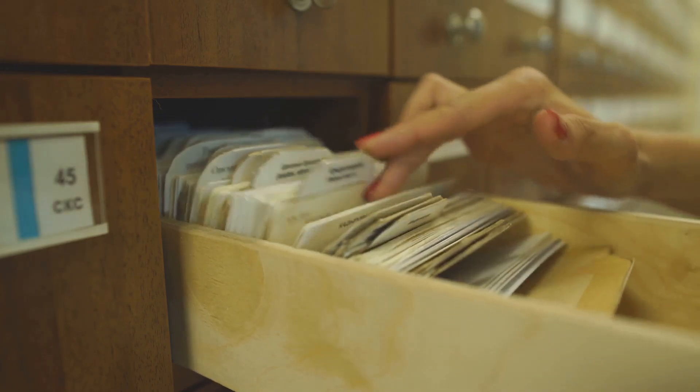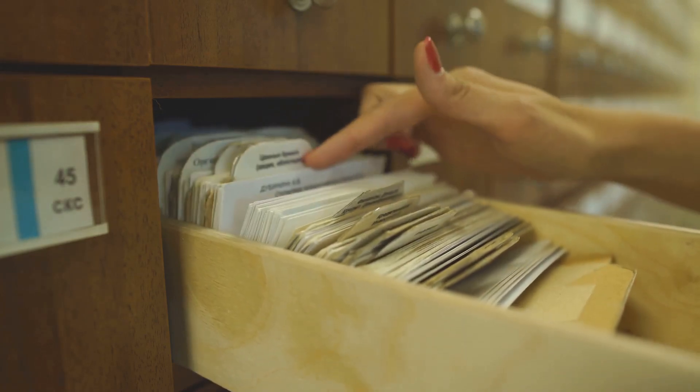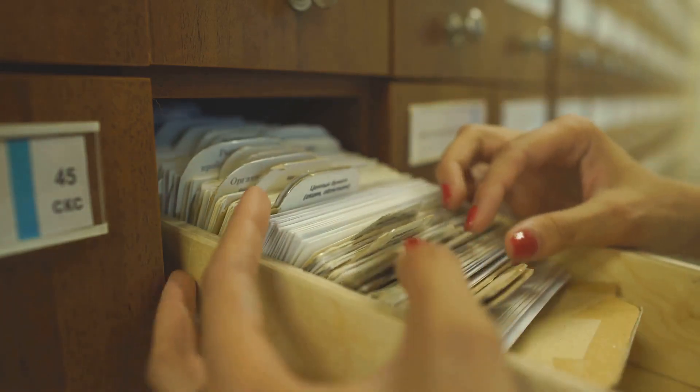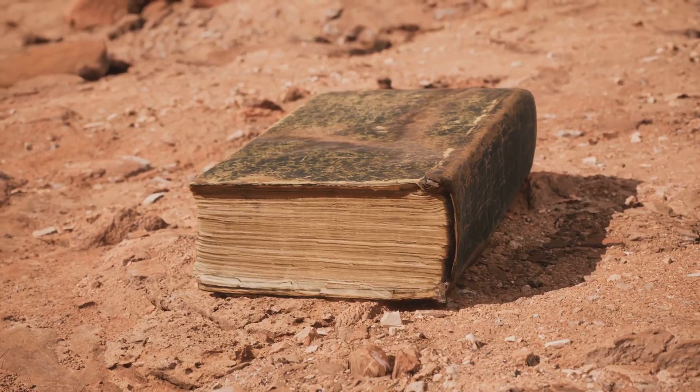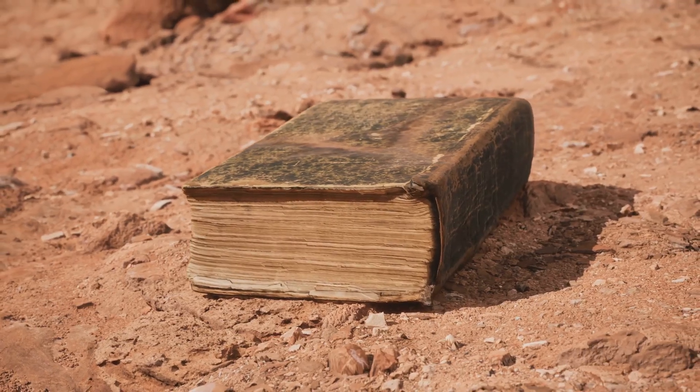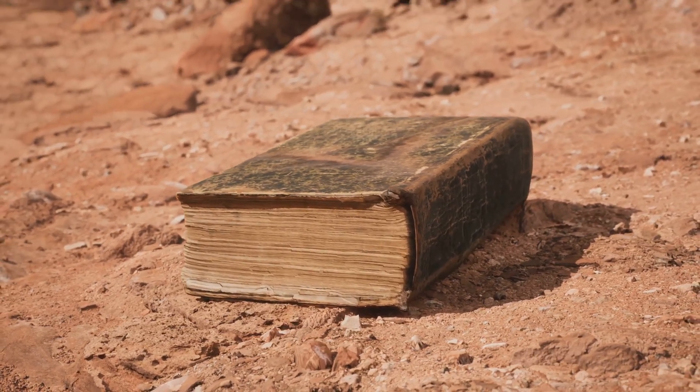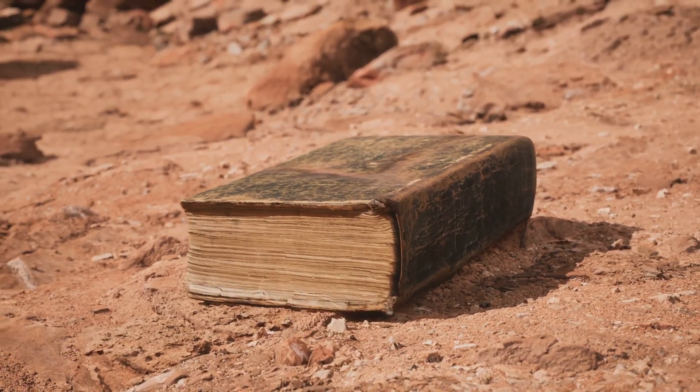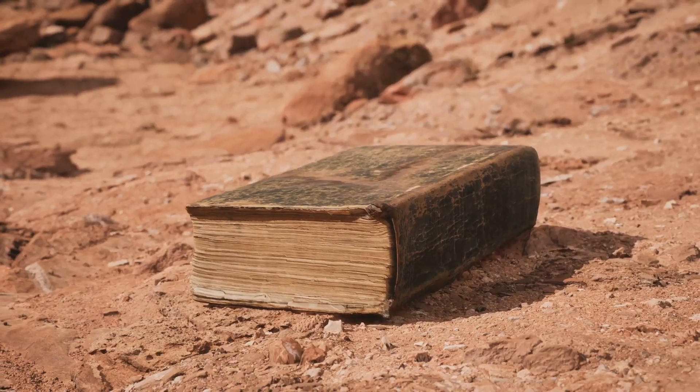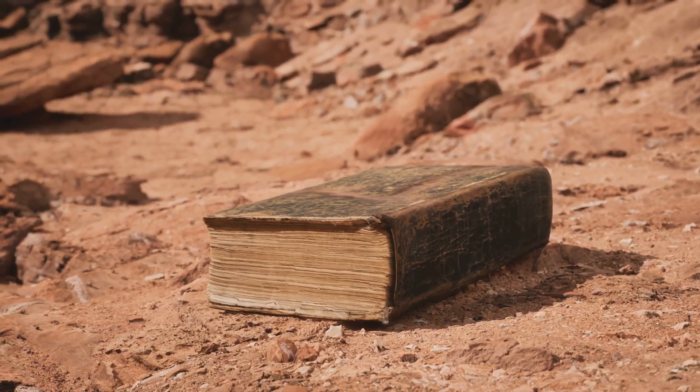Imagine a library where the book is still there, but the card that tells you where it is has been removed. The book still exists, but you don't know where to find it. The same thing happens with your files. They are still on your hard drive, but the system doesn't know where to look.